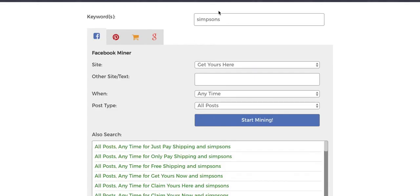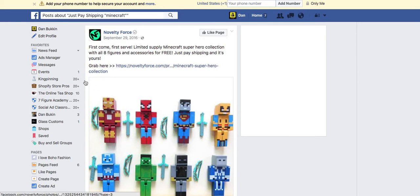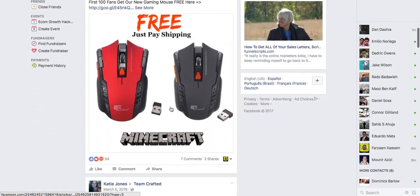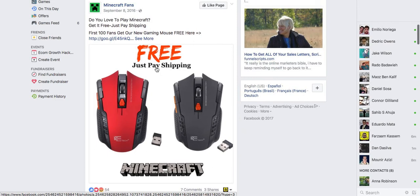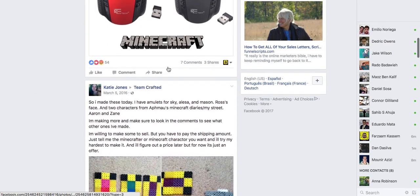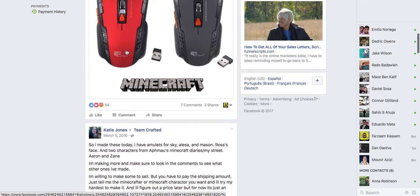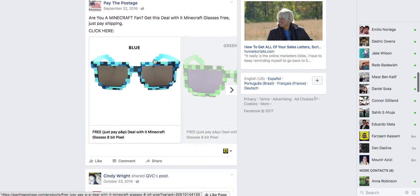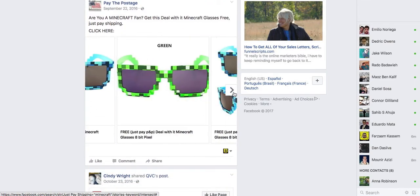Let's check out Minecraft — we'll do 'just pay shipping' and Minecraft. He's got these little figurines. This is really cool — a free mouse that they're marketing to Minecraft fans. That's pretty cool. And some cool glasses.